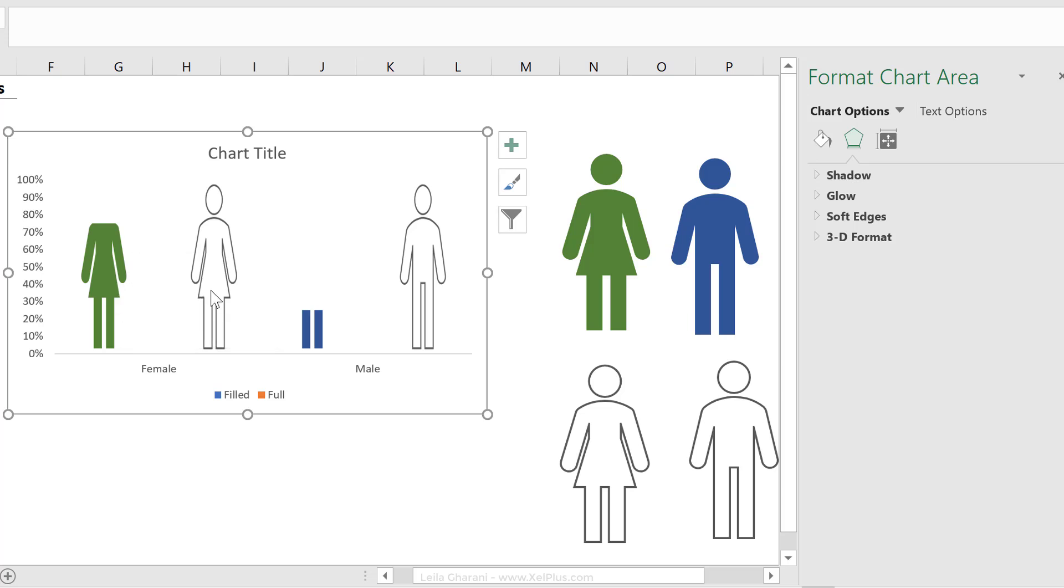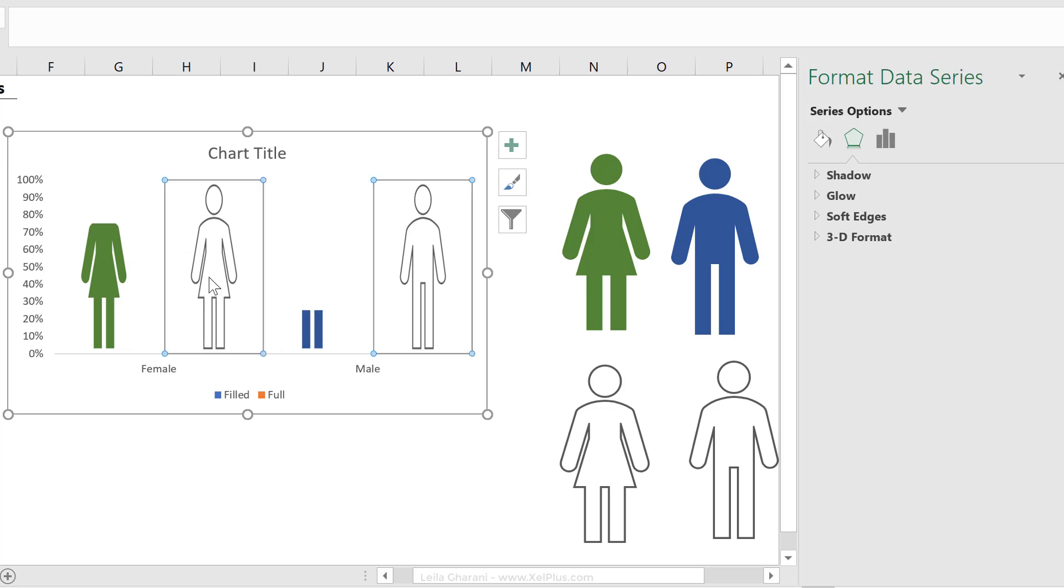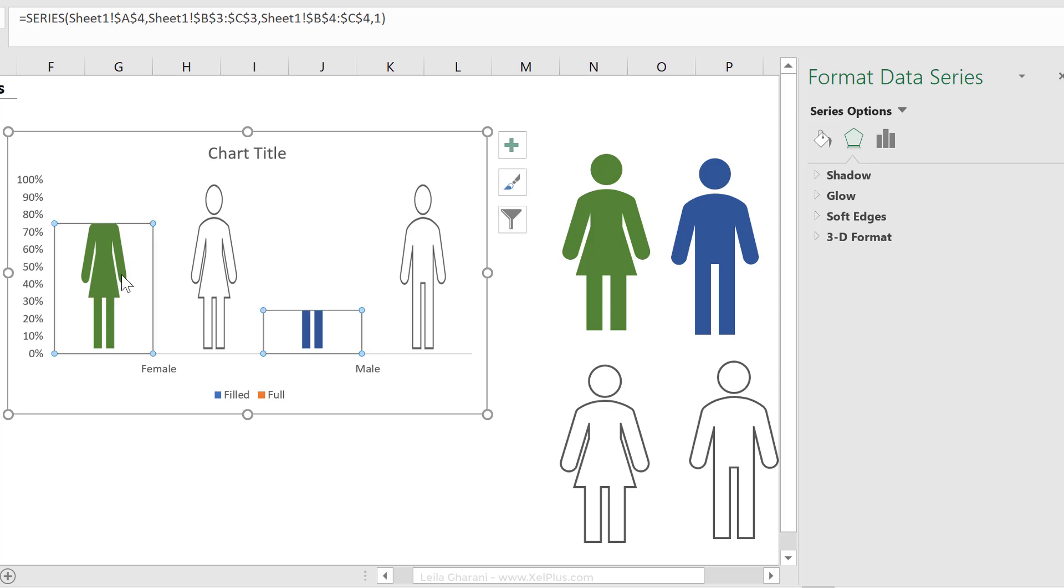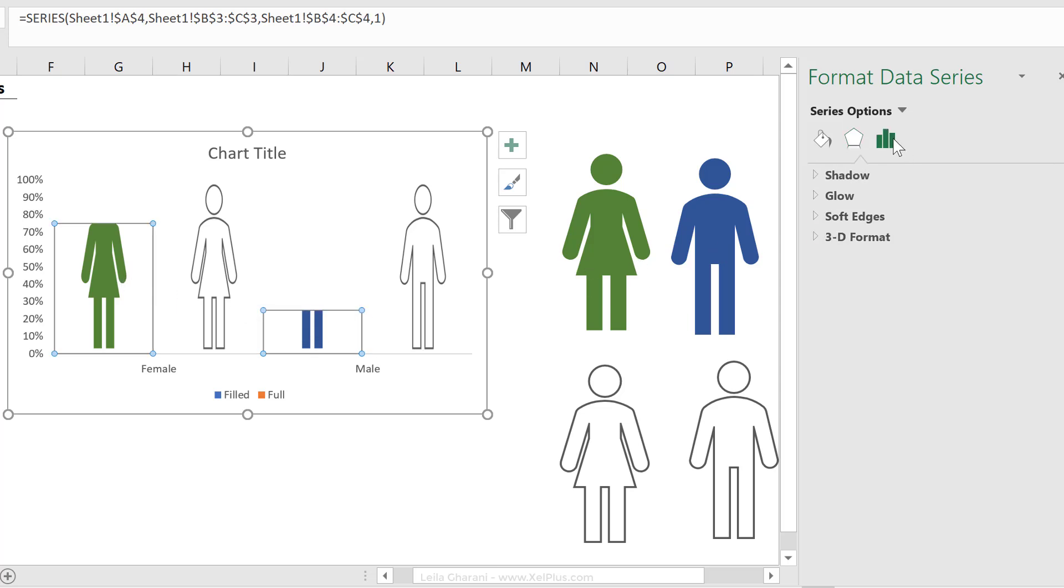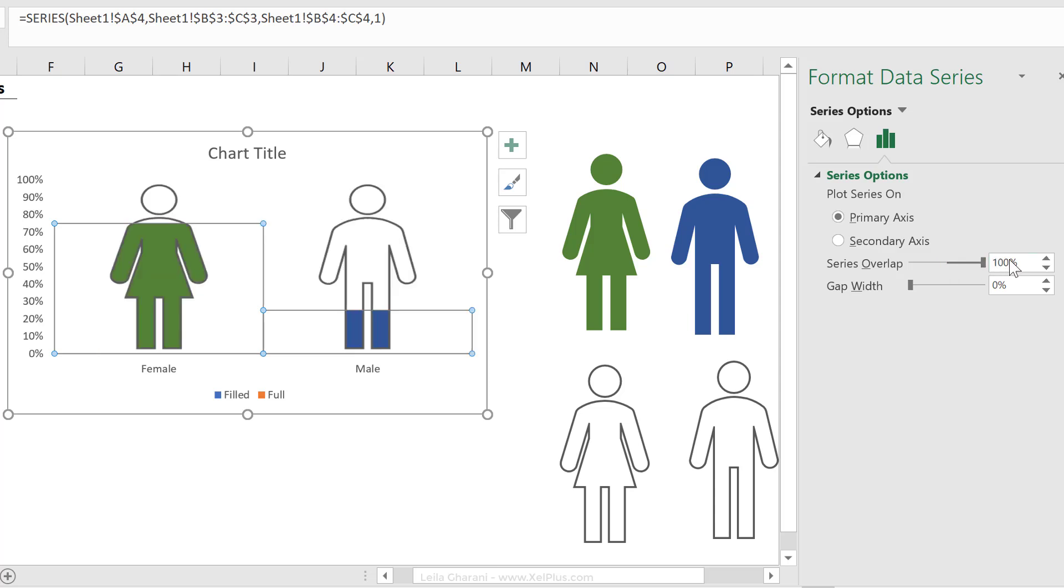Now comes the great part, we just have to overlap these. So click on any of these series, it doesn't matter which one. Now, go to options here, and let's increase the overlap to a hundred percent, and we end up with our nice effect.